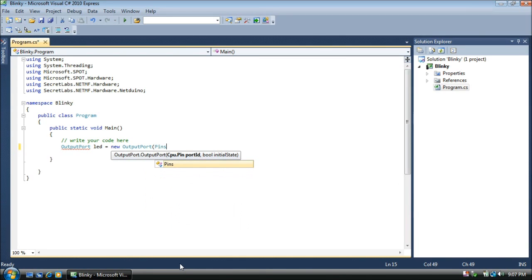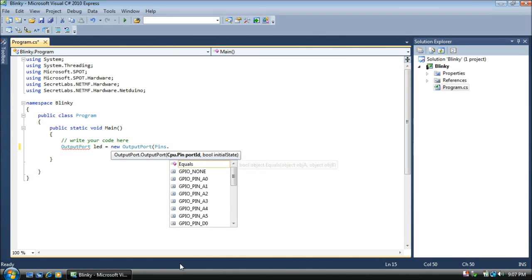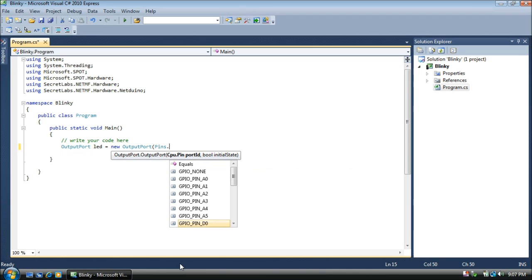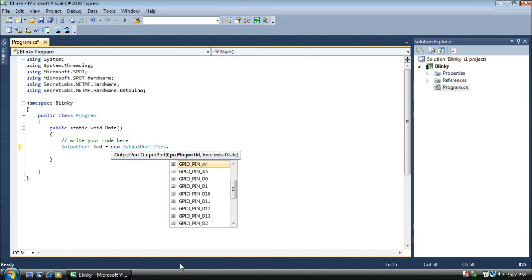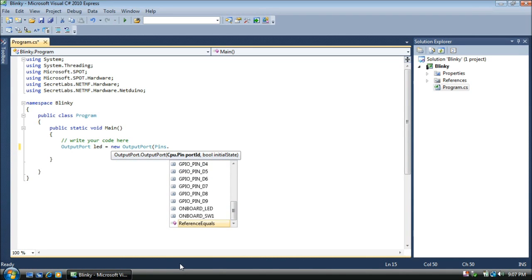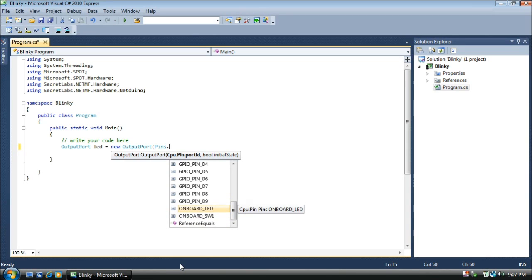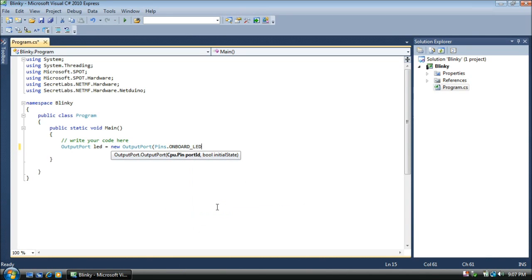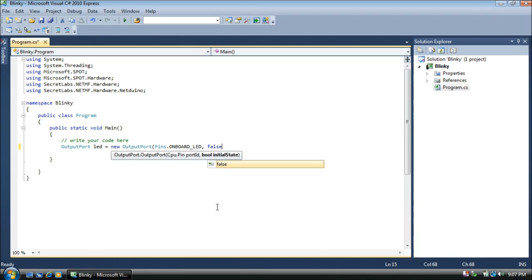We're going to type pins dot, and when I push the period, you'll see this nice list, which I can scroll down, of all the different pins on my NetDuino. A are for analog, and D are for digital, and then at the end here, you'll see the onboard LED and switch. We're going to pick the LED, and if I double-click on that, it'll automatically type it. The initial state is whether the LED is on or off. False is off. True would be on. We'll start with the LED off.